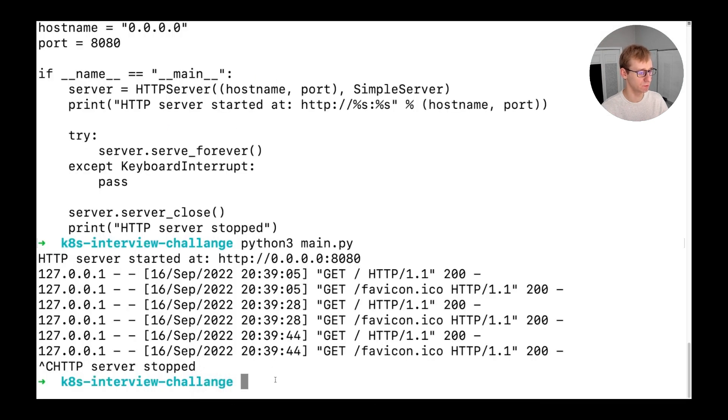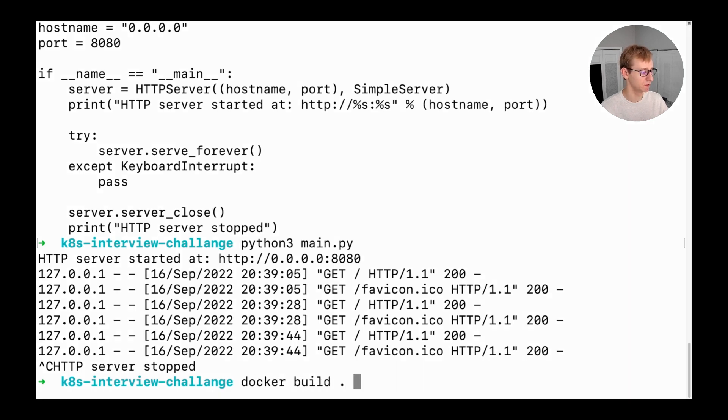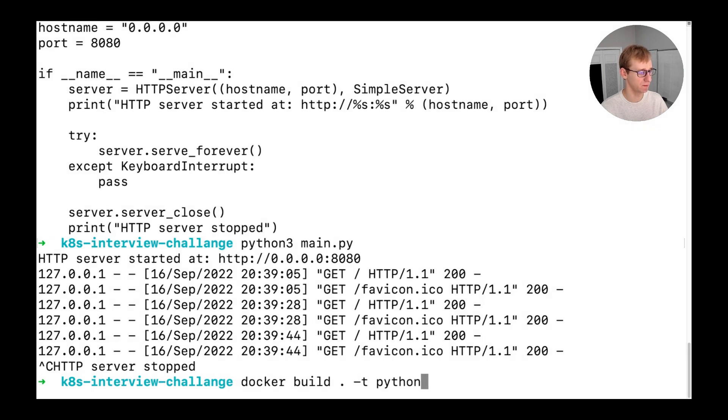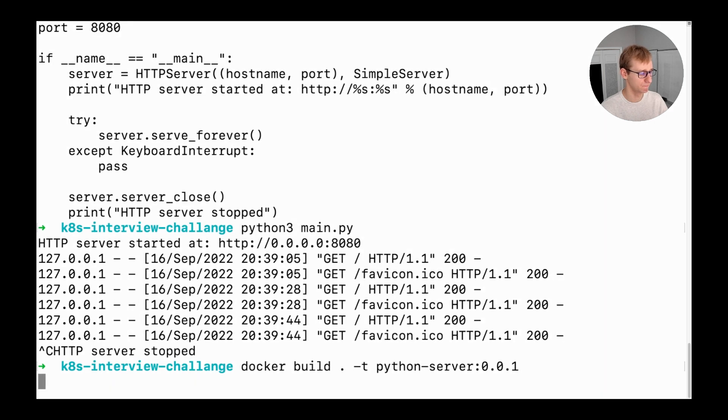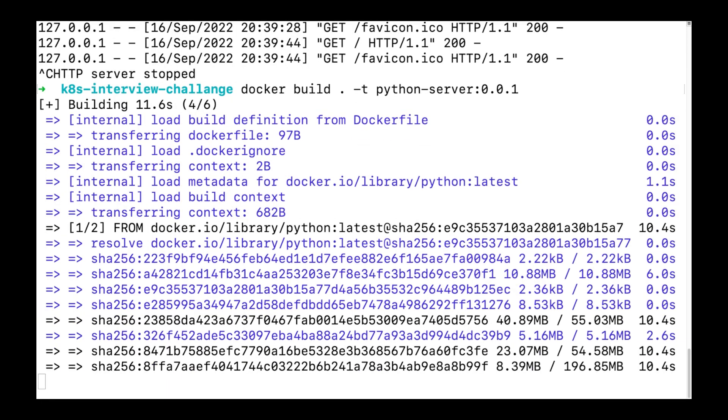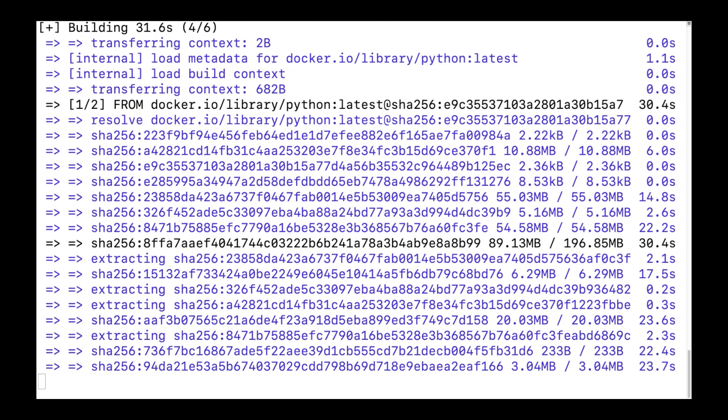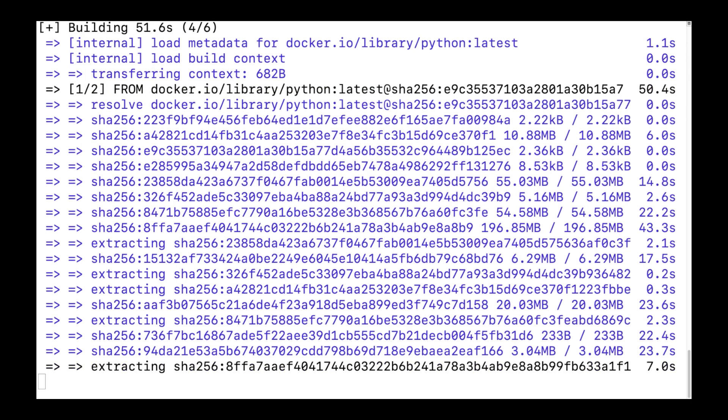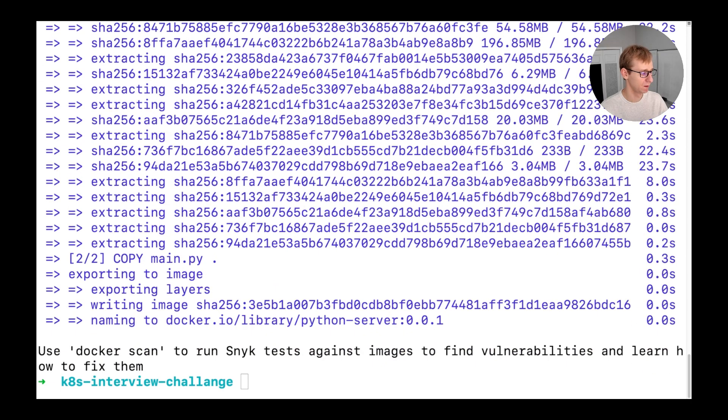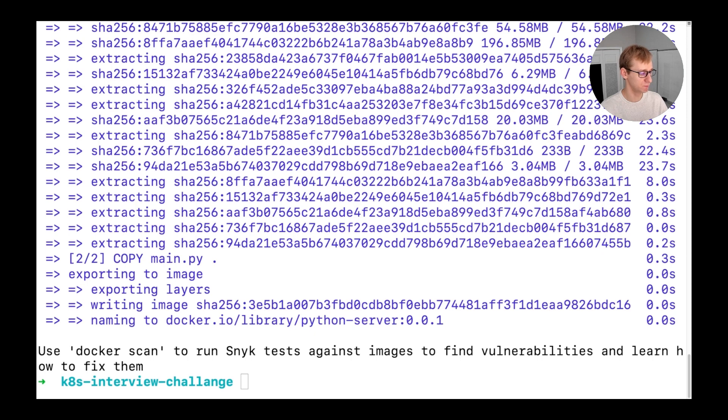Let's build our docker image. We will use the docker build command for that. Dot means build in the current directory. The minus t flag is used to provide the name of the image. After the semicolon, we will provide an image version which will be 0.0.1. Once the image is built successfully, it's time to run it.